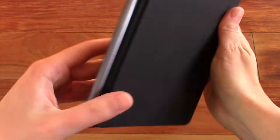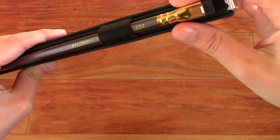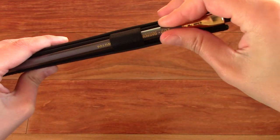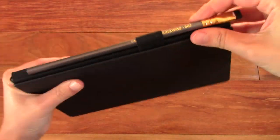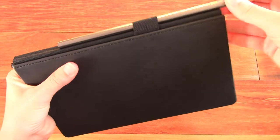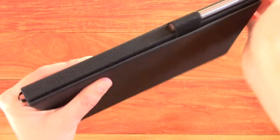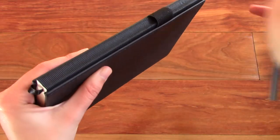It comes with the 602 Blackwing pencil. So you get the pencil and the notebook when you order it, which I think is pretty cool.